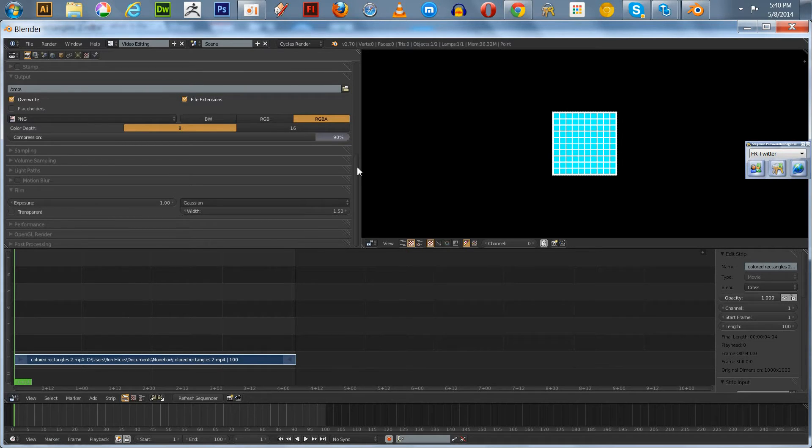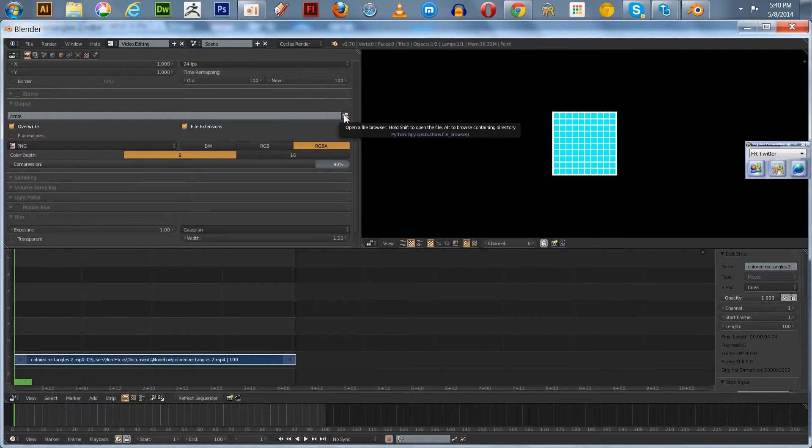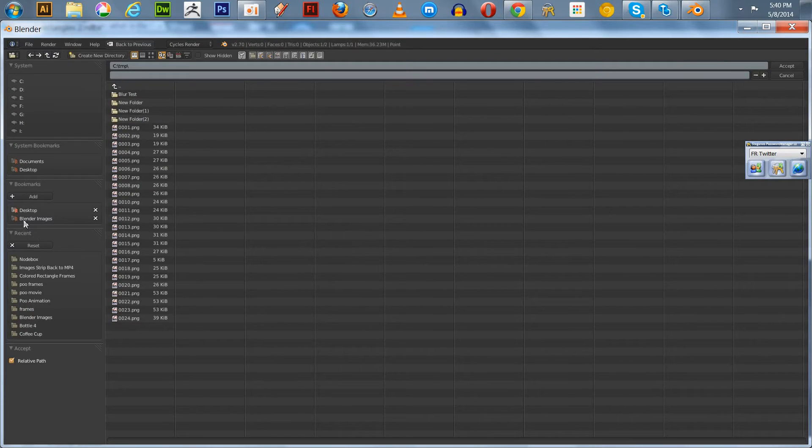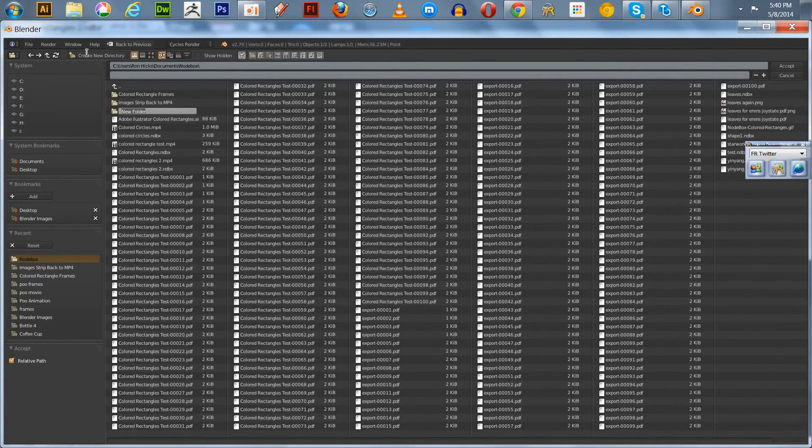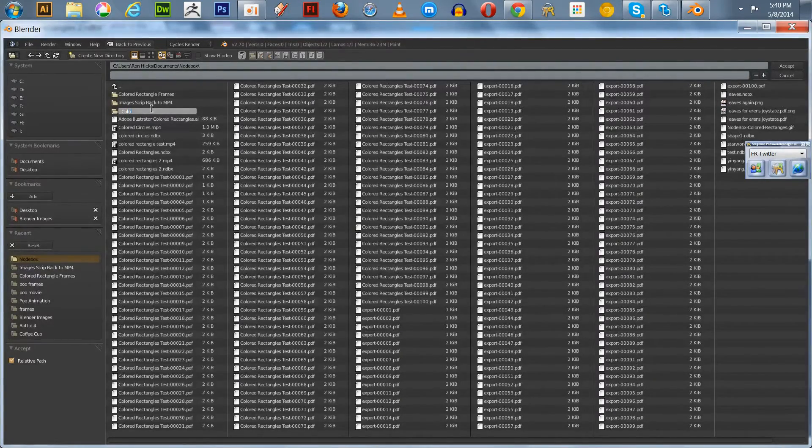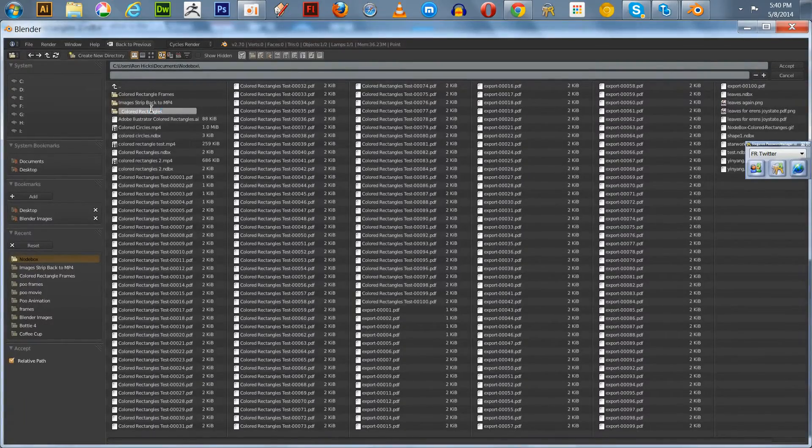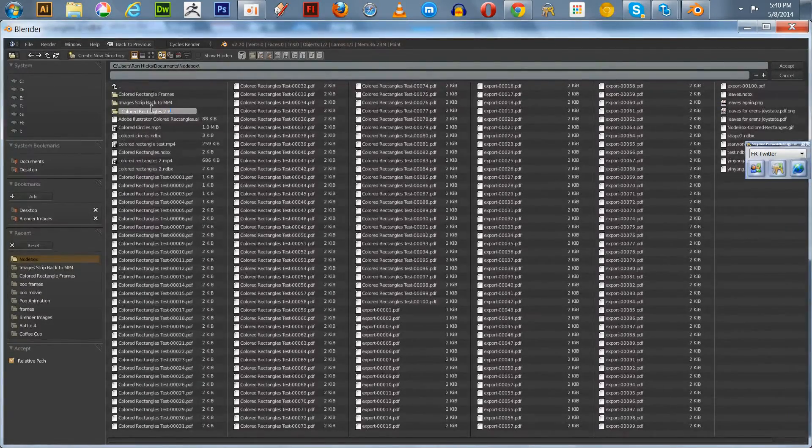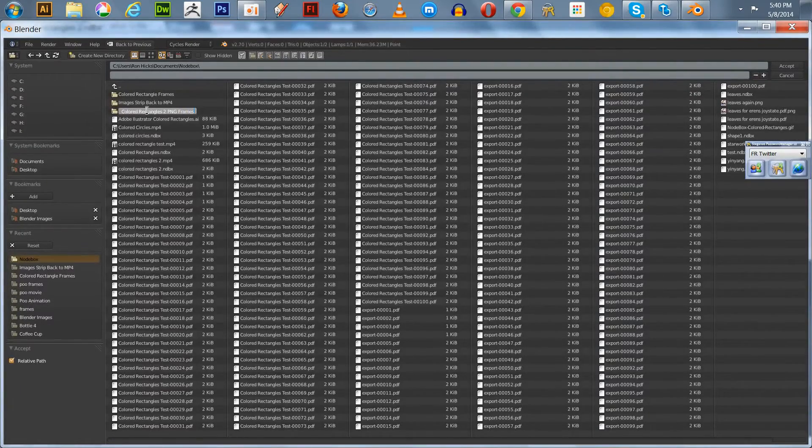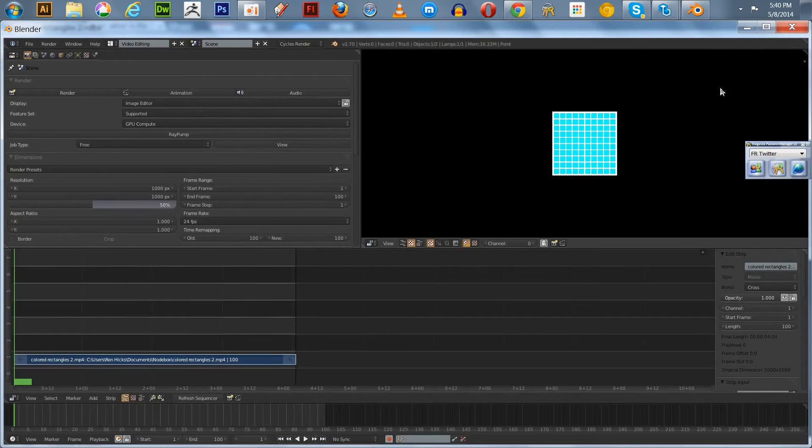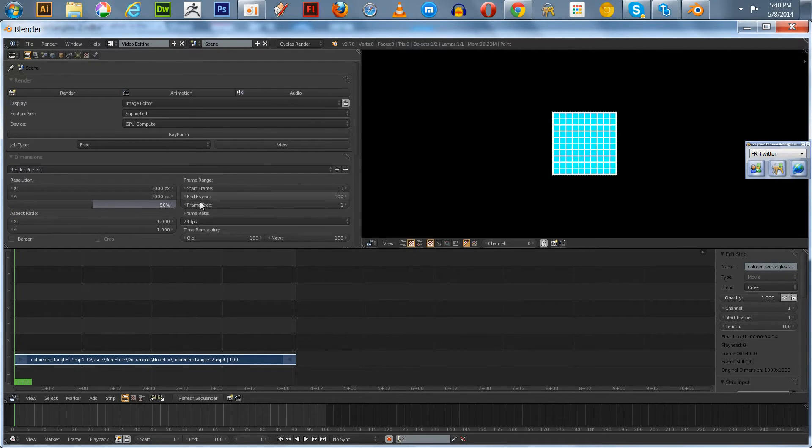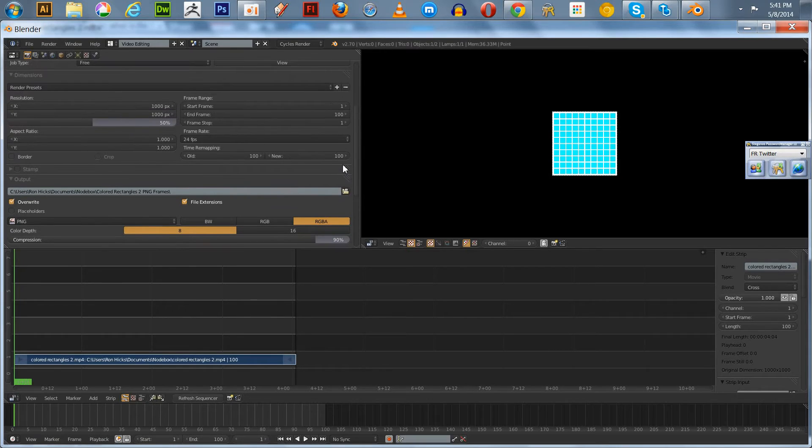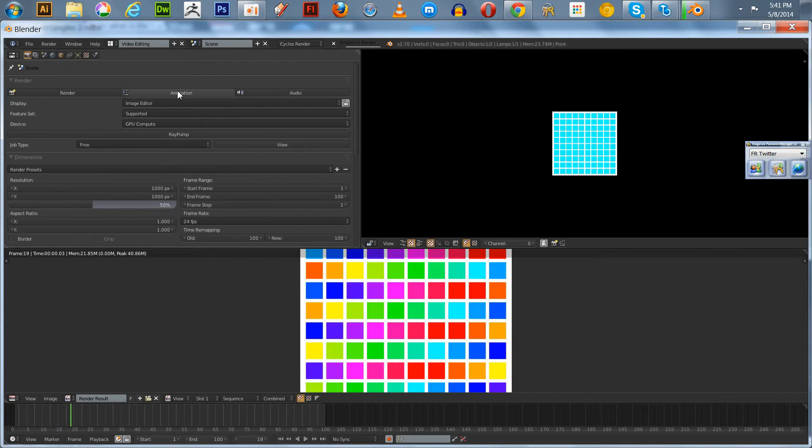Now let's say I wanted to make an Animated GIF, for example. We can export this as PNGs. We can do this. We'll go back to our NodeBox and create a new directory. Call it Color Rectangles 2 PNG Frames. And then we hit Accept. Now you just go up to your Animation here and you click. This is going to come out at 24 frames per second. So we got that set. We'll get a strip of images here. And there it goes.